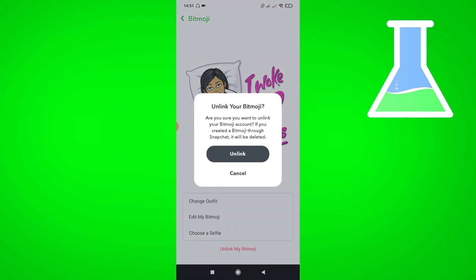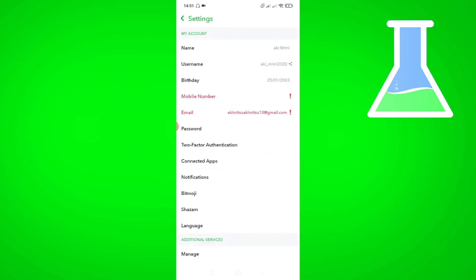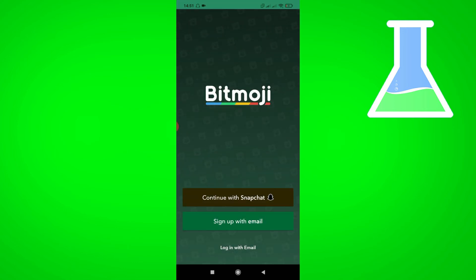Then unlink my Bitmoji. Click unlink. Then create Bitmoji.